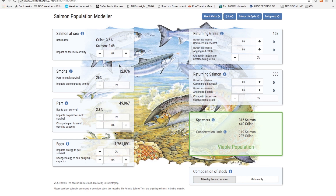In this video we are going to look at the mixed grilse and salmon stock. We will start with the egg stage which is found here at the bottom left hand corner of the screen, and look at what happens if egg to par survival deteriorates, which we can do by clicking on the minus button here. We can see the effect on smolts up here and on the par to smolt survival rate here.